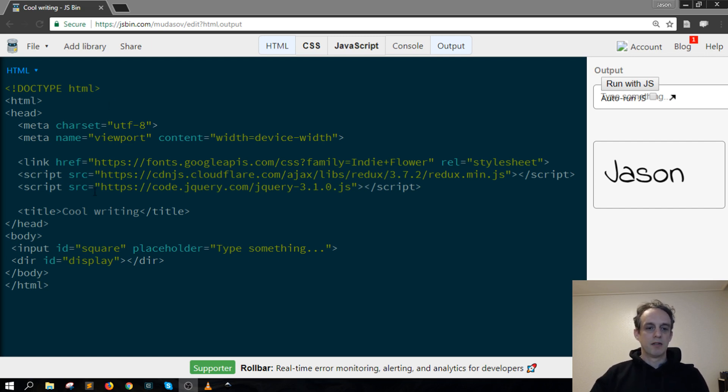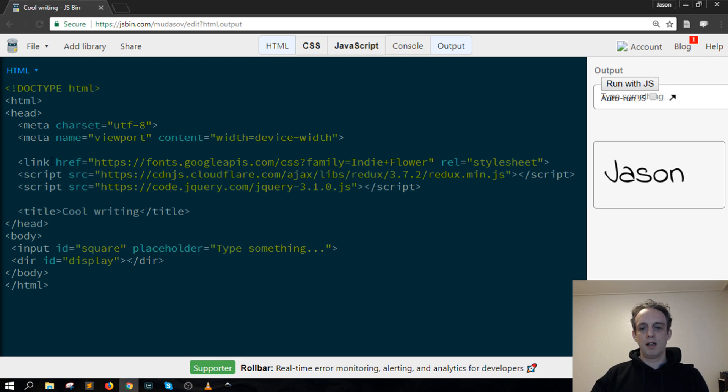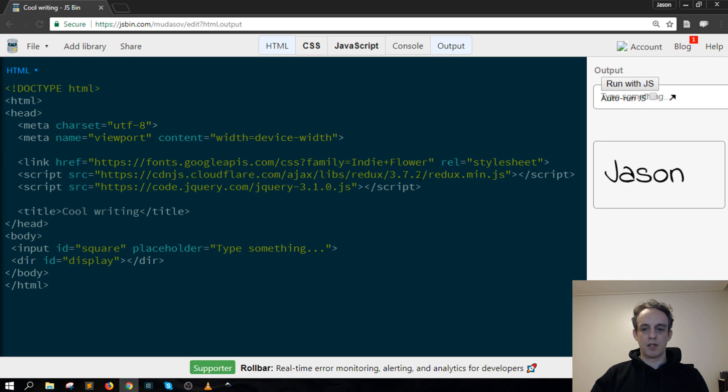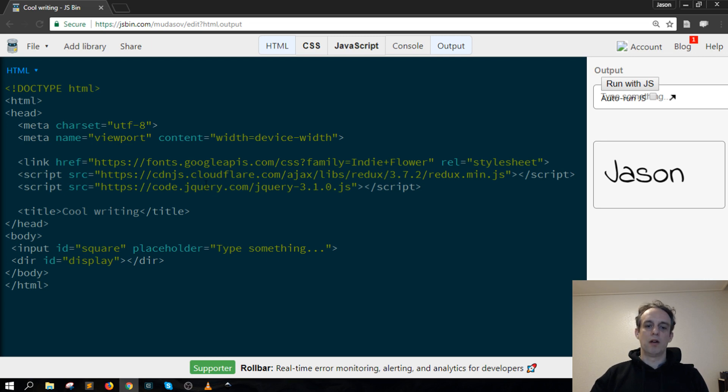Looking in here, I've got one link for Google Fonts to change the font in this mini application. Next, I've got the Redux library from Cloudflare, and I'm also bringing in the latest version of jQuery.